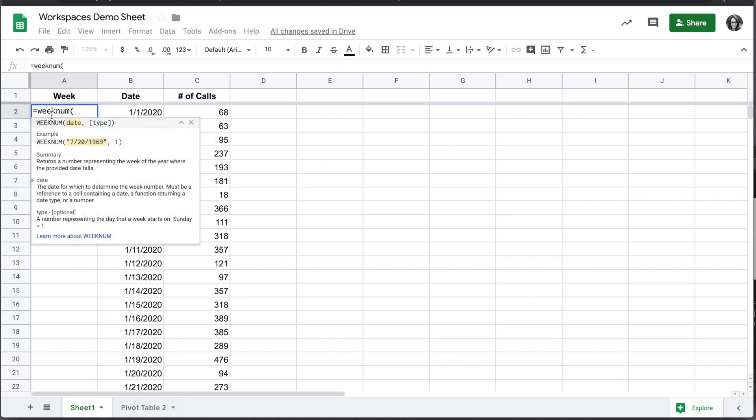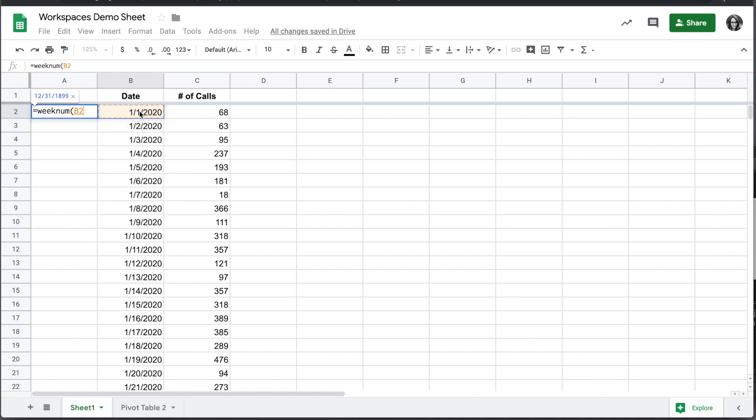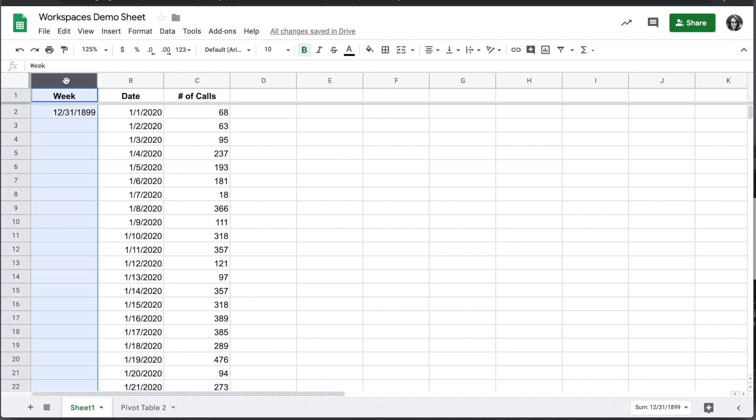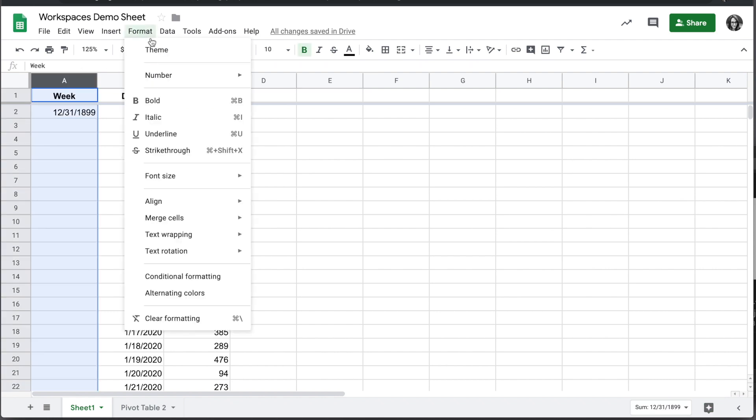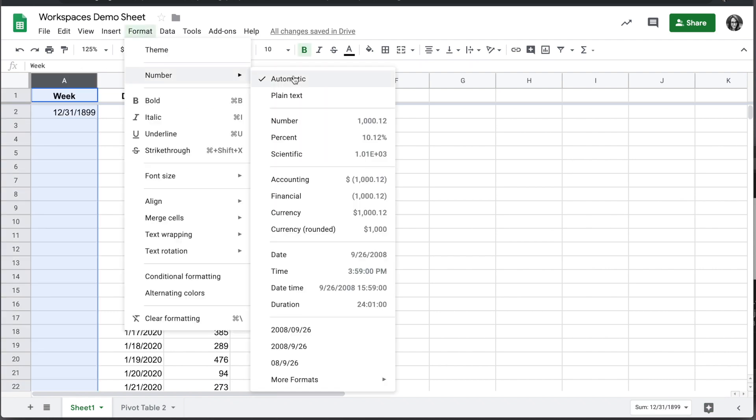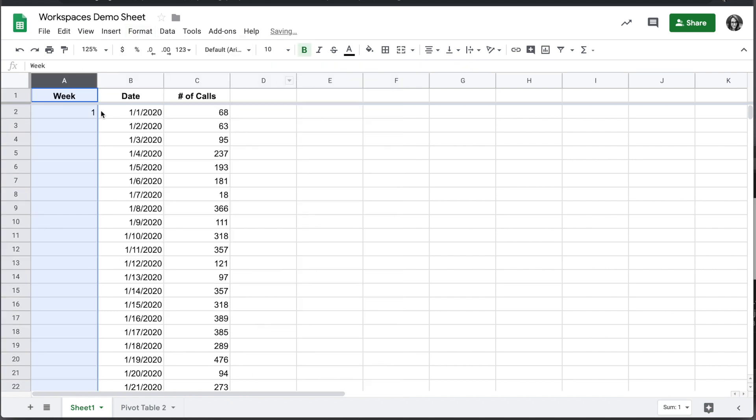So WEEKNUM, we'll select B2 for that, and we'll get the week number. It's turned into a date, so we're going to select the column, format, number, and automatic, because it's choosing the wrong format for that, and we get week one.